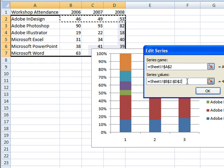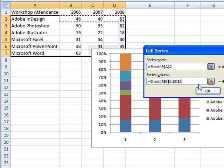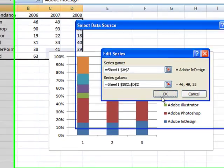I did not include the workshop attendance heading or the years because it would have thrown off the scale of the chart, so Excel just numbered the columns 1 through 3.